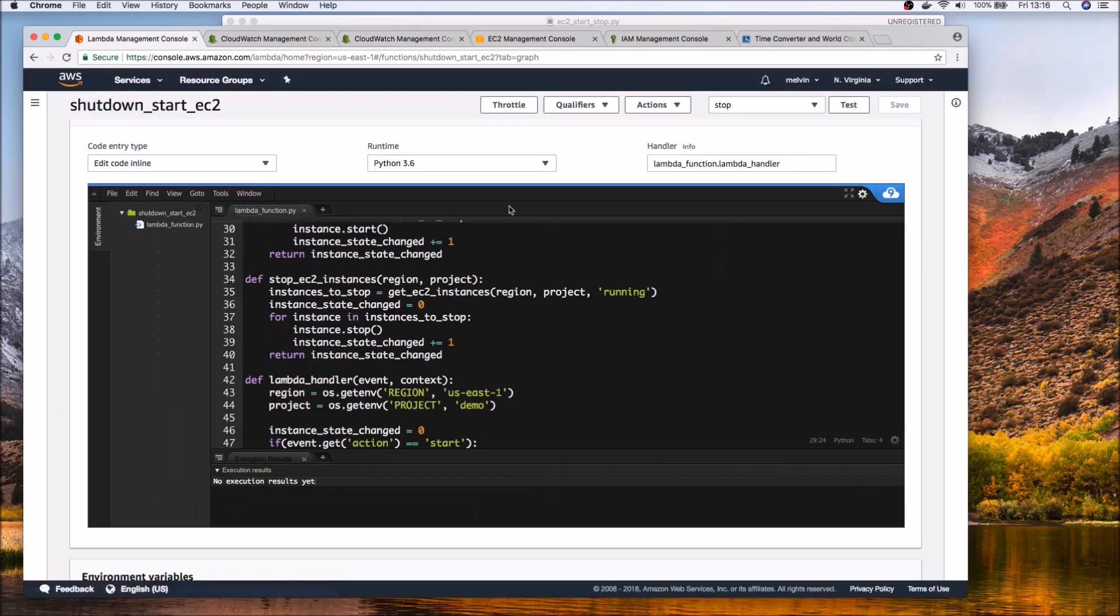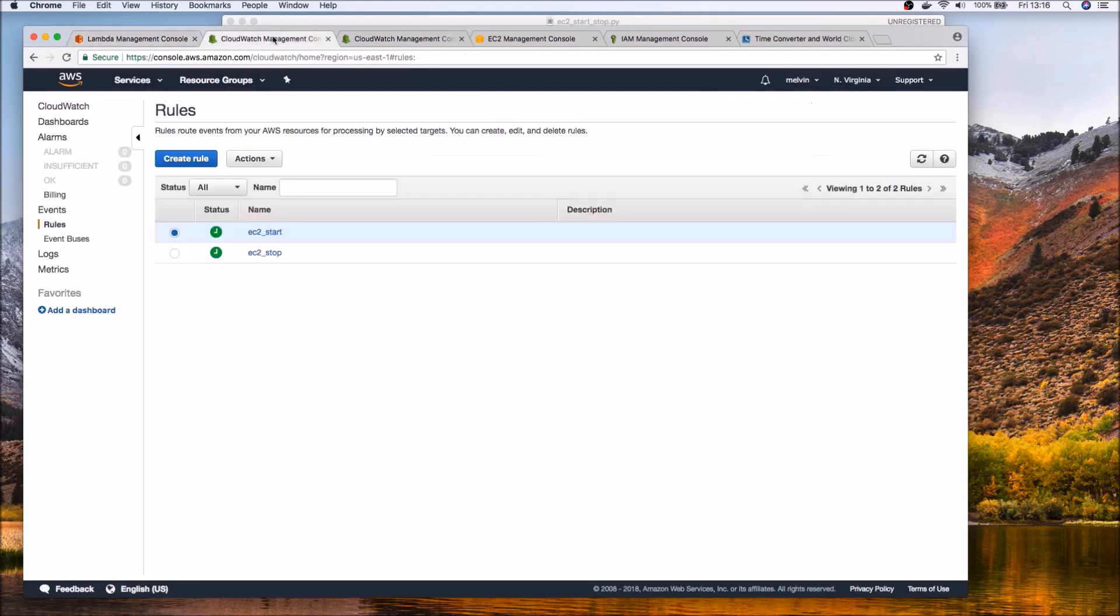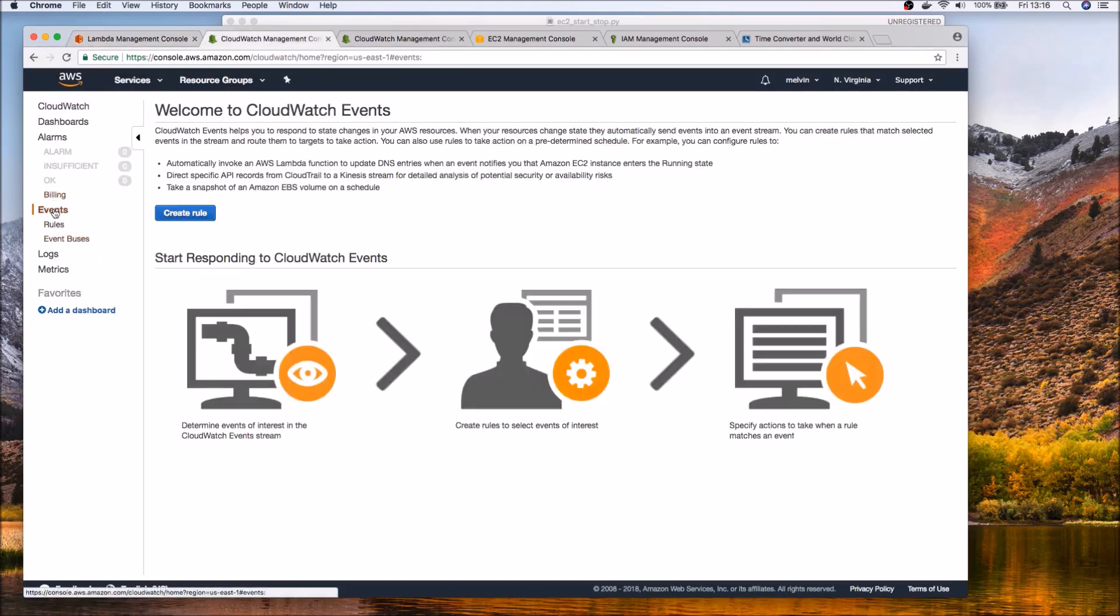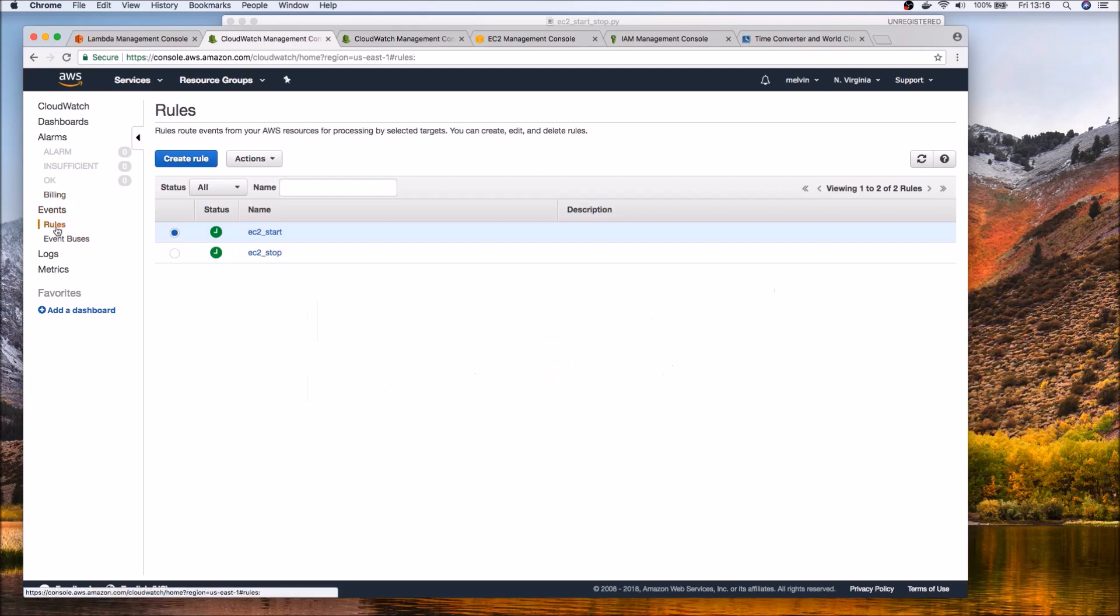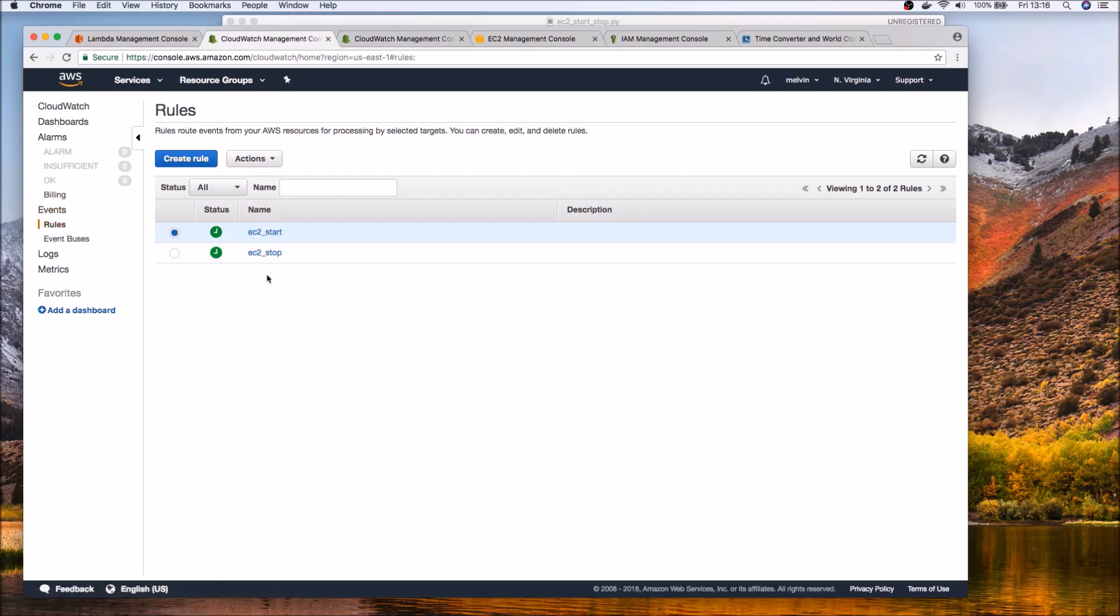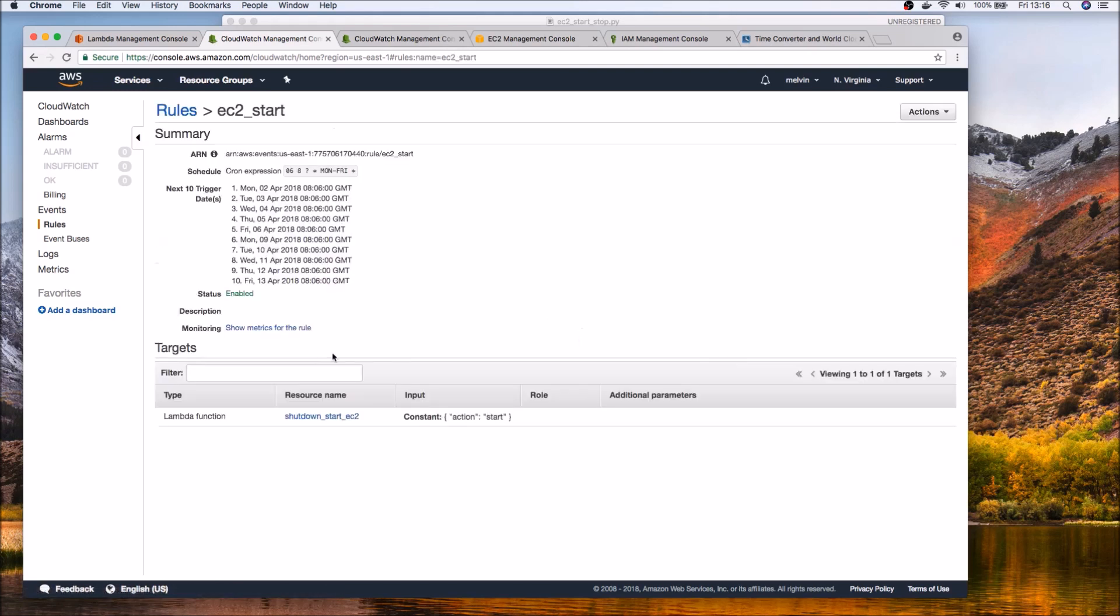And then finally let's take a look at the CloudWatch event or the CloudWatch rule. So if you go to CloudWatch under events you can create rules. I've already got two rules created in advance so we have two rules that's the start and the stop. So let's take a look at start and let's edit that.